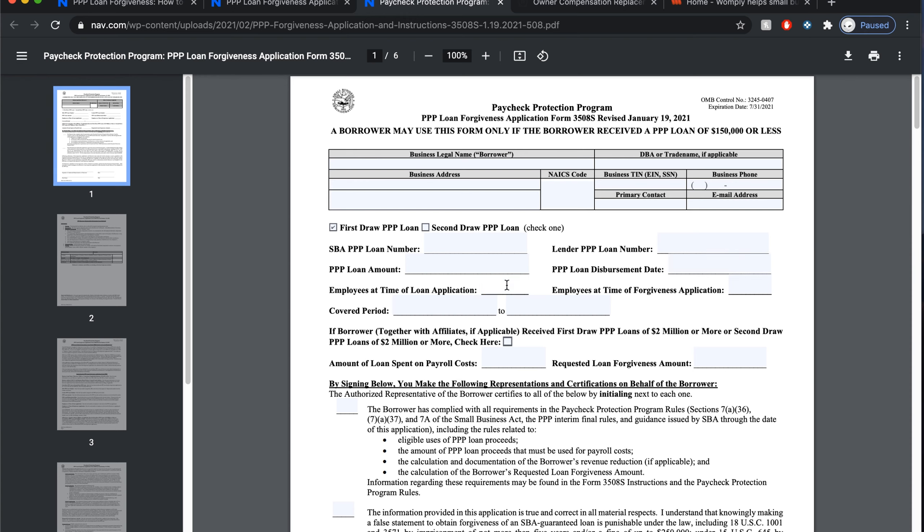If you are self-employed and have a PPP loan, you can automatically claim a portion of that loan as a replacement for lost profit using owner compensation replacement. Self-employed individuals such as independent contractors and gig workers don't pay themselves through payroll, so this concept allowed them to simply claim a portion of their loan to make up for lost income due to COVID-19. For loans approved after March 3rd, 2021, based on gross income, this portion is called owner compensation share or proprietor costs.